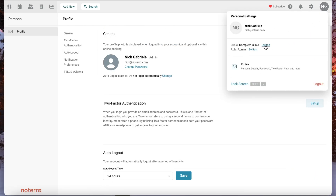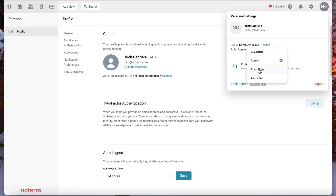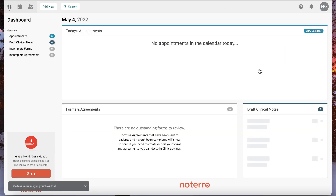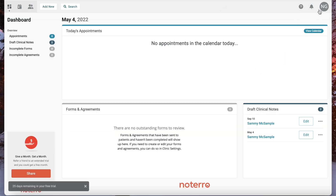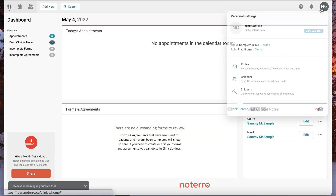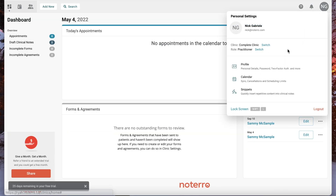If you're associated with another clinic or have two clinics associated to this user account, you can switch to another clinic or switch your roles by clicking Switch. I can move to the practitioner view, and then the practitioner has only the things related to the practitioner.